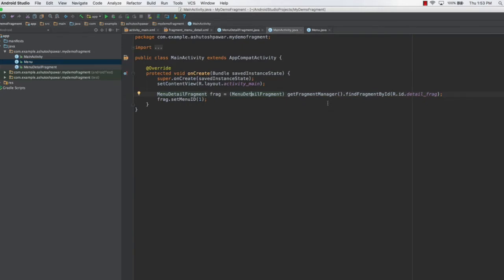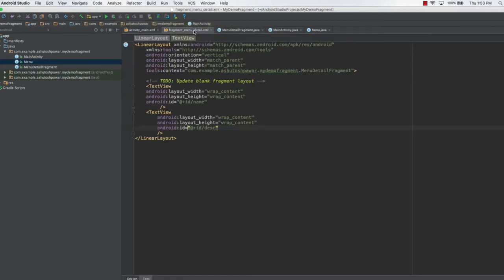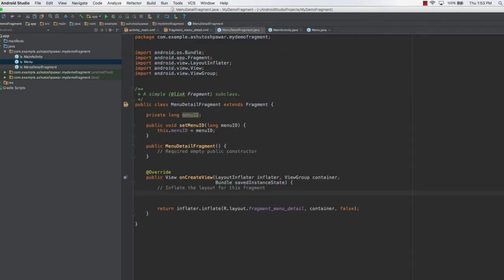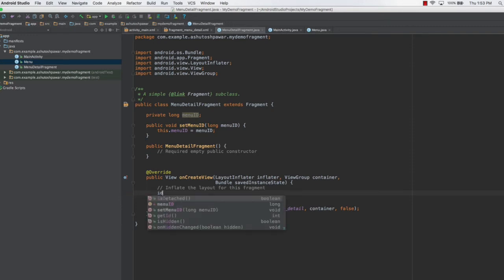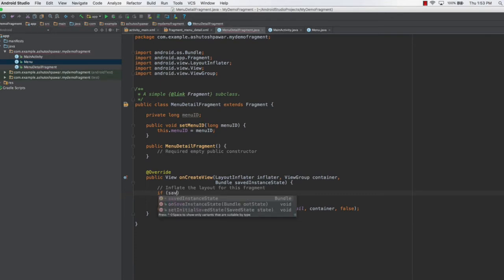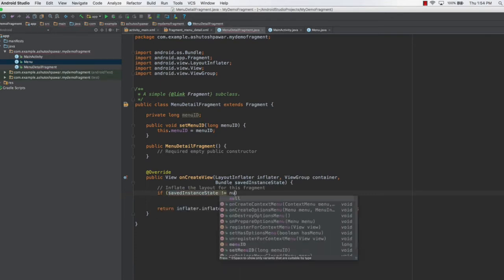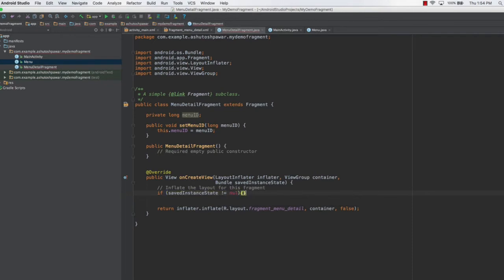Once this is done, the next thing we need to do is: once the ID is selected, we need the menu detail fragment — the second fragment — to update its view. We'll go to the MenuDetailFragment and inside onCreate we'll first check if savedInstanceState is null. If savedInstanceState is not equal to null, then we need to get the menu ID.